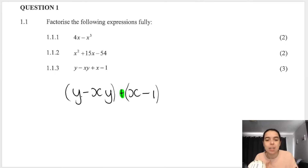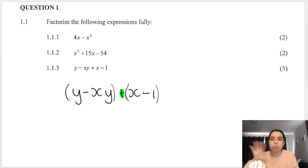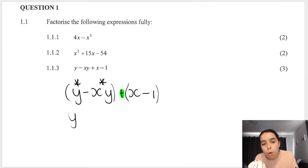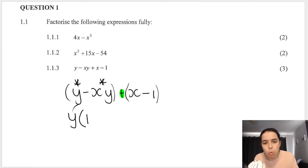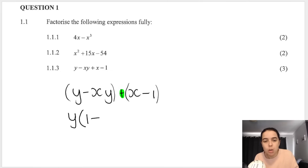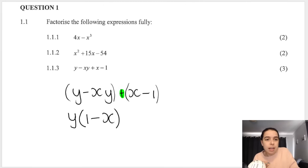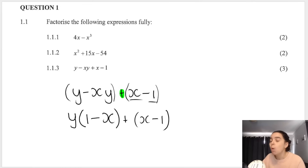Look at the first two terms: y and negative xy. They have y in common. Take out y: leftover bracket gives (1 - x). Check: y × 1 = y, y × negative x = negative xy. Then carry down the last two terms: x minus 1. Now we have two terms — one term and one term.